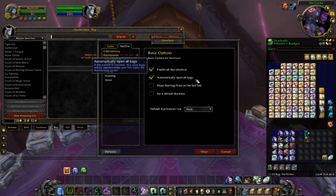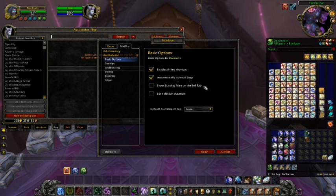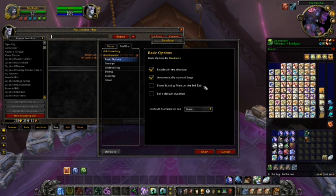Automatically open all bags controls whether or not Auctionator opens all your bags upon opening. If you're using a bag-altering add-on, the state of this setting isn't important. Show starting price on sell tab enables and disables the showing of the bid amount on the sell page rather than just showing your underbid percent. I'll be going into this in more detail later in the video.